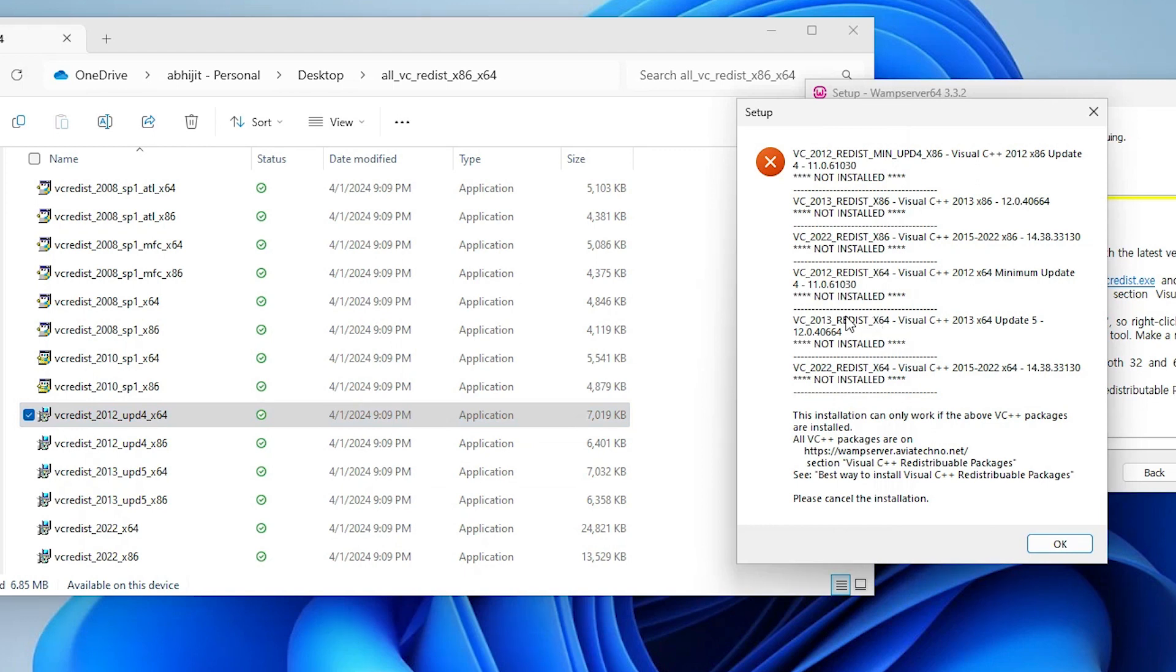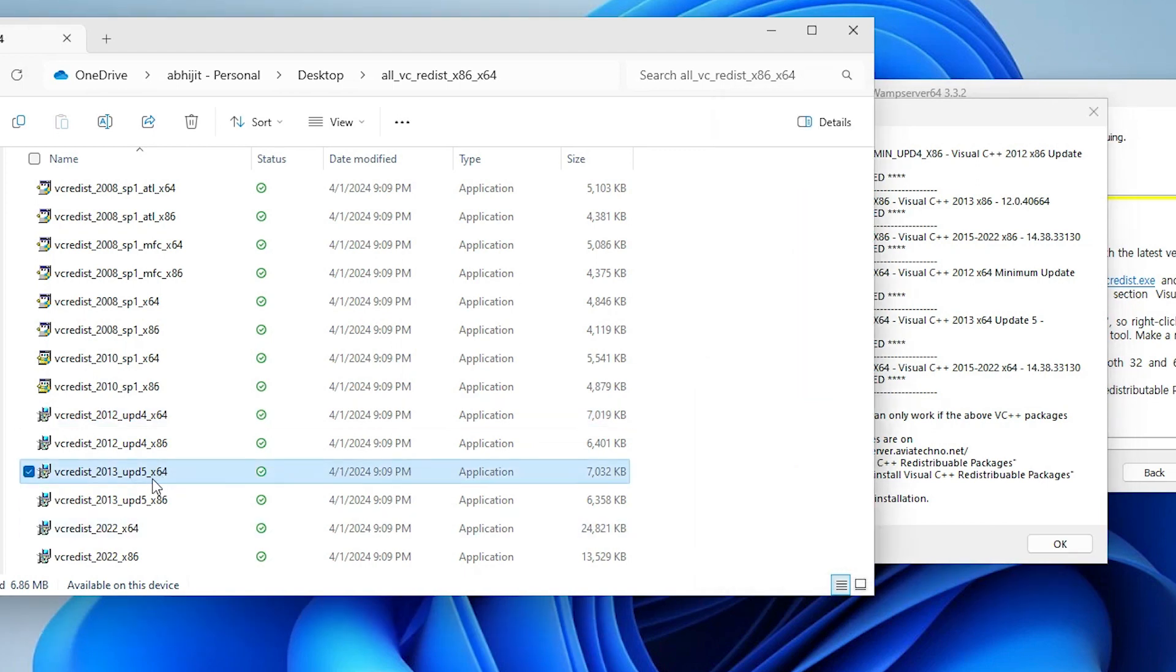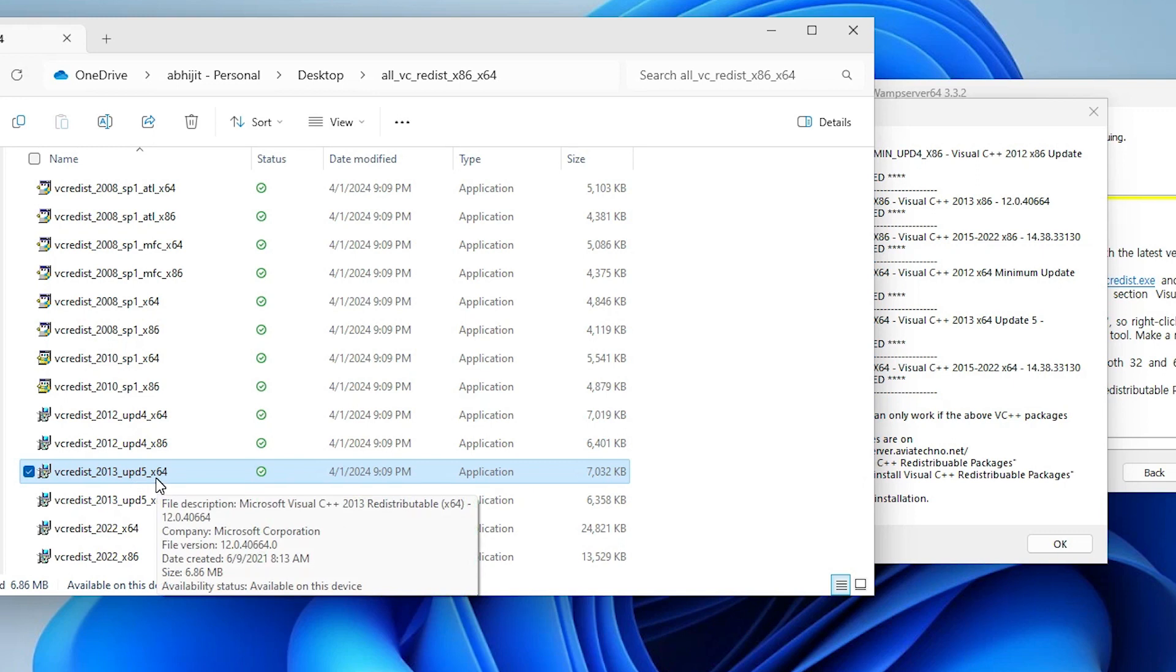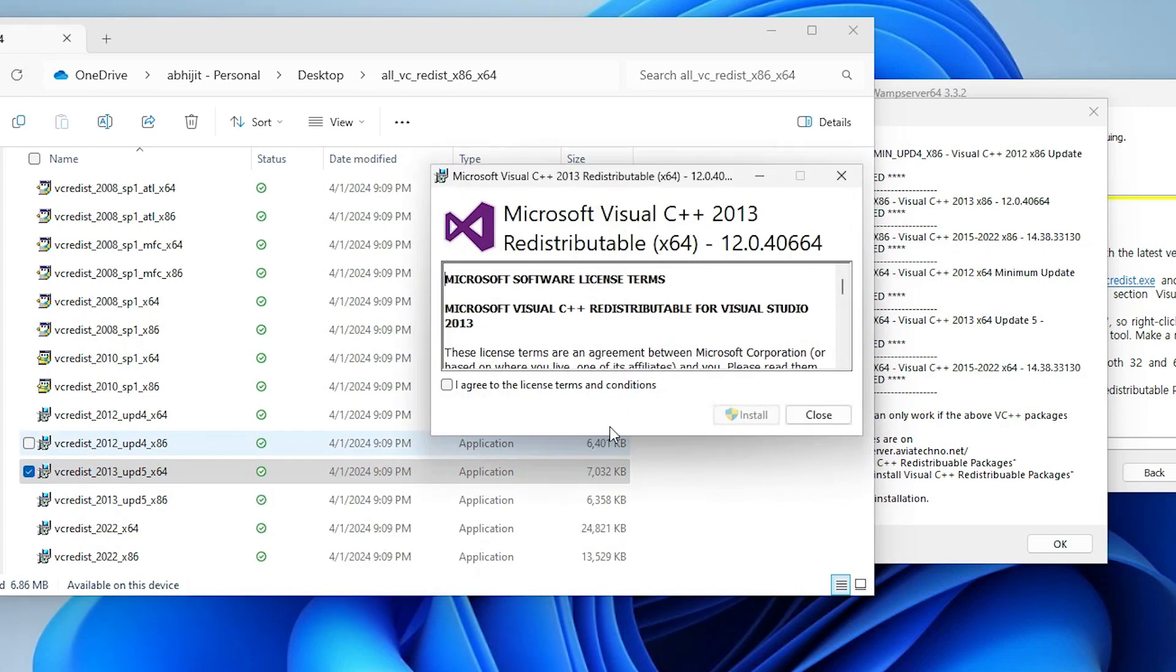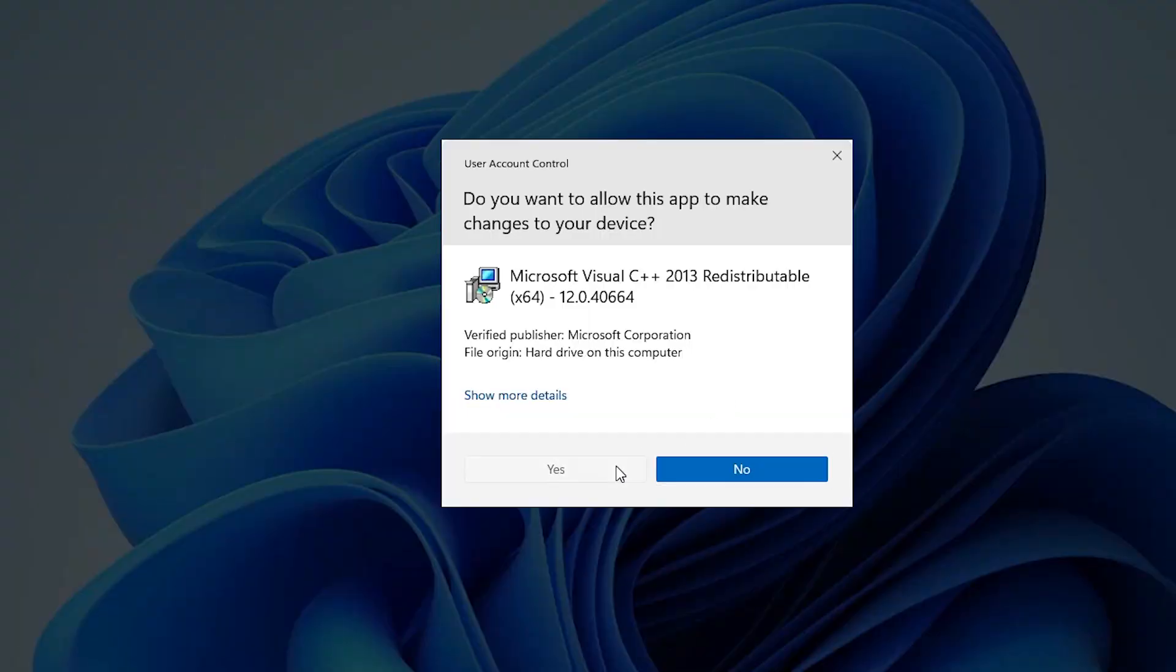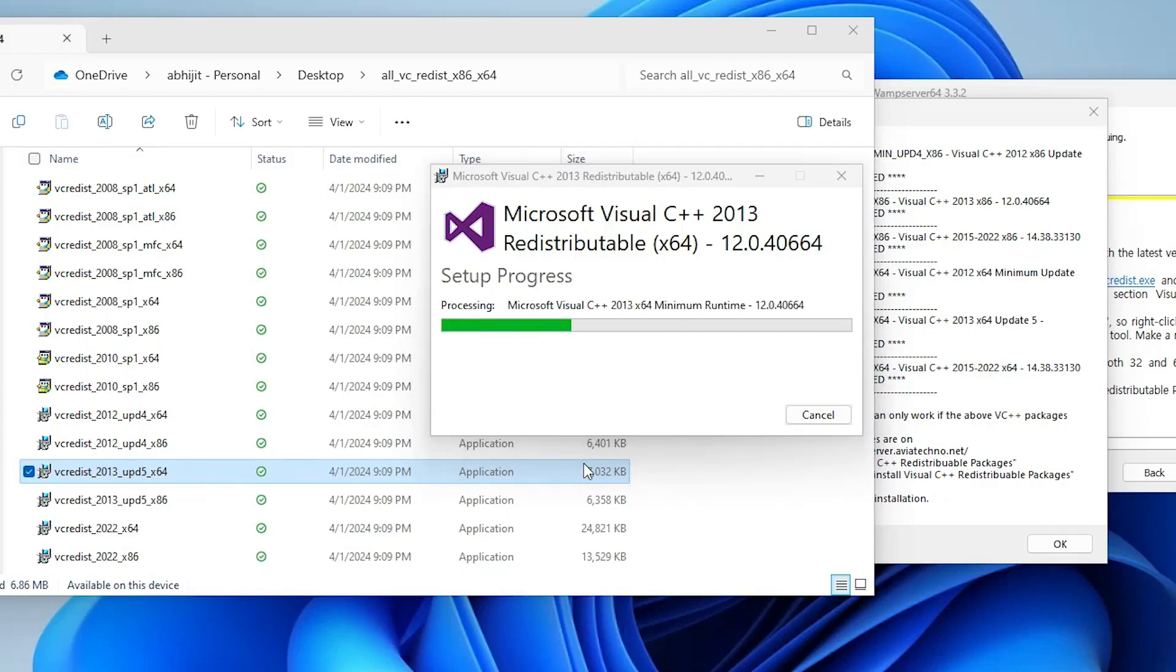Close. Here we find 2013 64. Here we find 2013 64, double click on it. Click on I agree, click on install, click on yes.